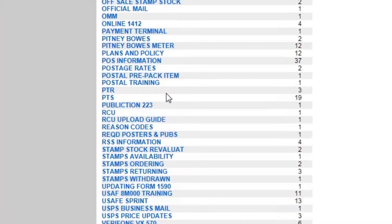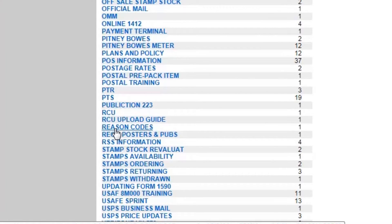Moving down here again, more so in a finance area, you have reason codes. I like to call those AIC codes because they stand for the Account Indicator Codes. What those do is tell us when we have errors or problems — perhaps a clerk overage or a clerk shortage. There's some type of problem and we have to report that, and those are all reported by codes. It will give you all that information there as well.